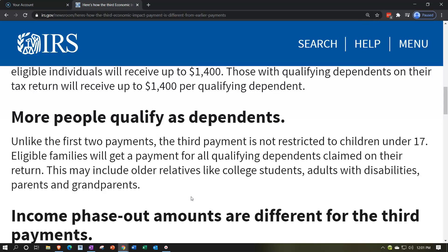That's a huge difference. If you're a college student claimed as a dependent by a parent, for example — over 17 and going to college — you wouldn't personally get the economic impact payment, but the parents would receive the benefit for claiming you. Under the first two payments, a student over 17 claimed on their parents' tax return as a dependent would not have qualified.